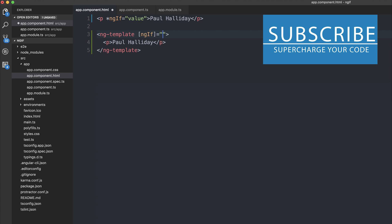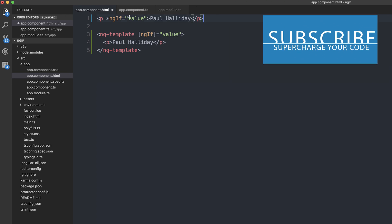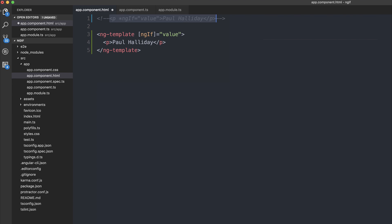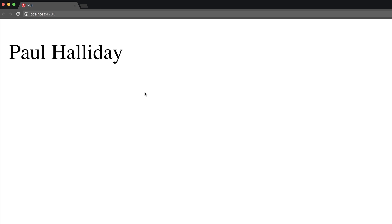And on the template we are using the ngif structural directive. And we're saying ngif value, I'm going to comment this out for a second. Then show this paragraph tag. As you can see the value is false so we don't get our text. Let's make it true. By making the value true we get our text back again.